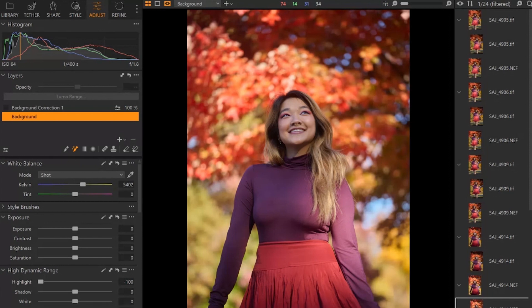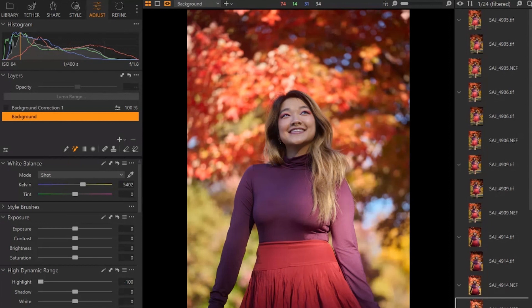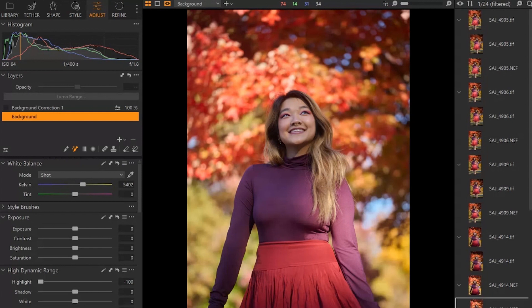Now you may be using Capture One because you like the way it processes your raw files better than Lightroom, or maybe you are using it because you like the flexibility you have in adjusting your color. Either way, this is going to be basically a tutorial to show people who are new to Capture One how they can isolate elements of their photo and adjust the exposure.